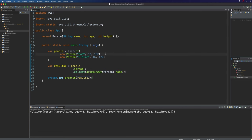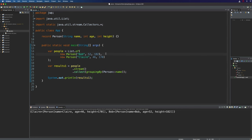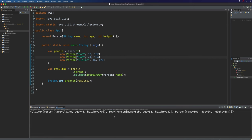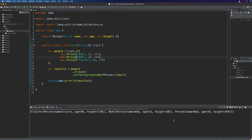Let's say I have another Bob in here — let's duplicate him and create a younger Bob. Let's make him taller as well. This Bob is just better in every way — that's just a joke. Let's run this, and now we can see that for the Bob key in the returned map we've got both Bobs now in a list.